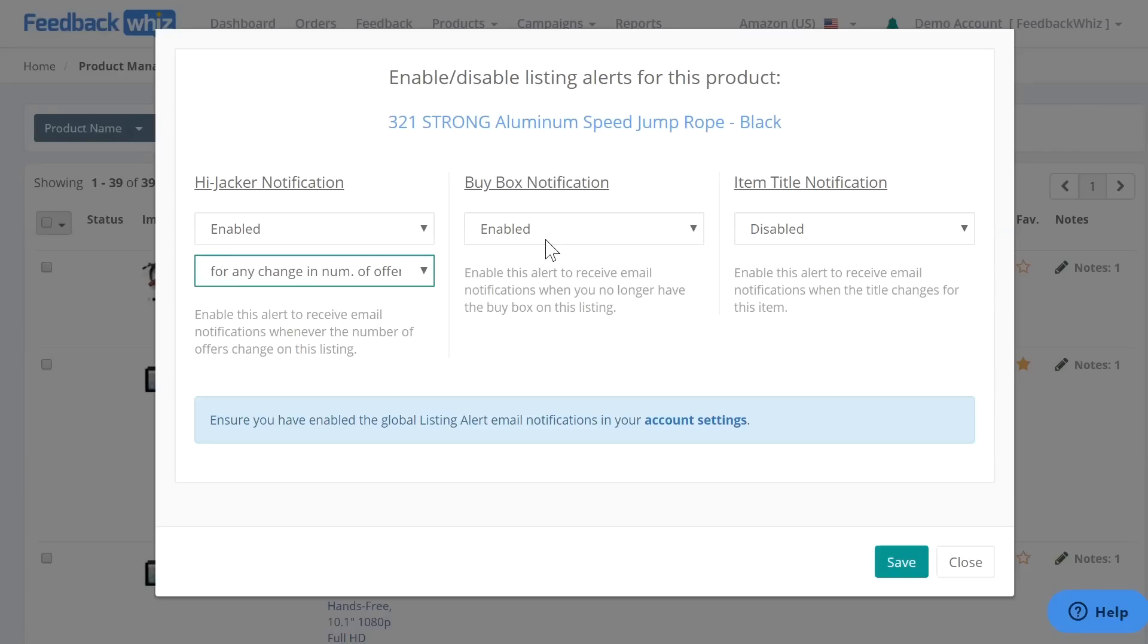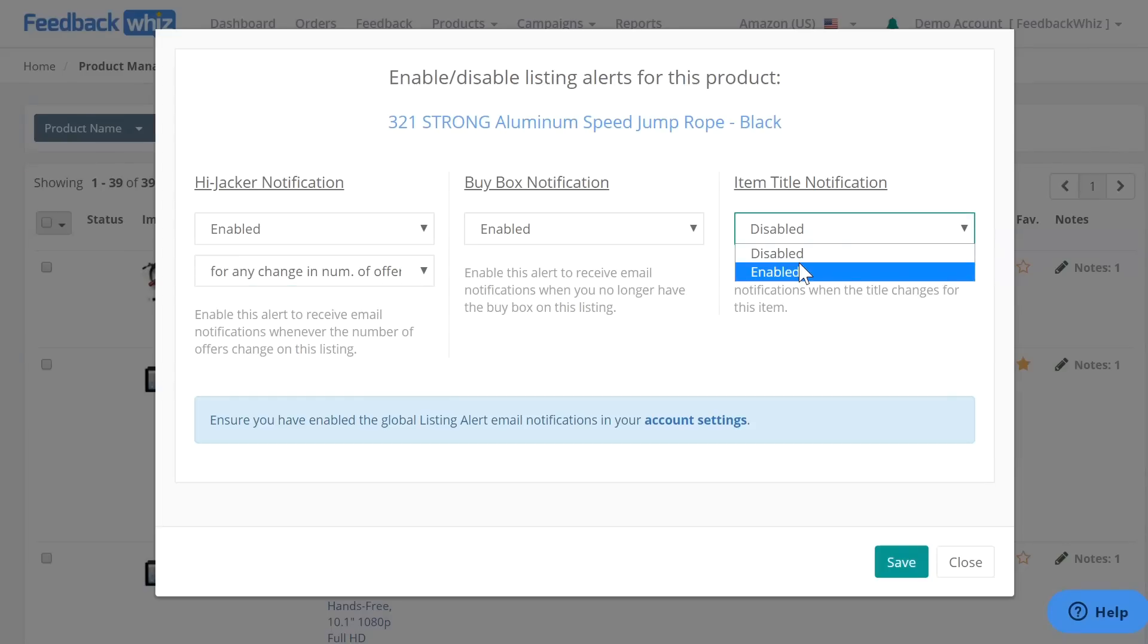And then for item title notification, you will receive an email when the item title changes for this listing, so we'll go ahead and click enable right here as well. And then please make sure that you do click save right here.